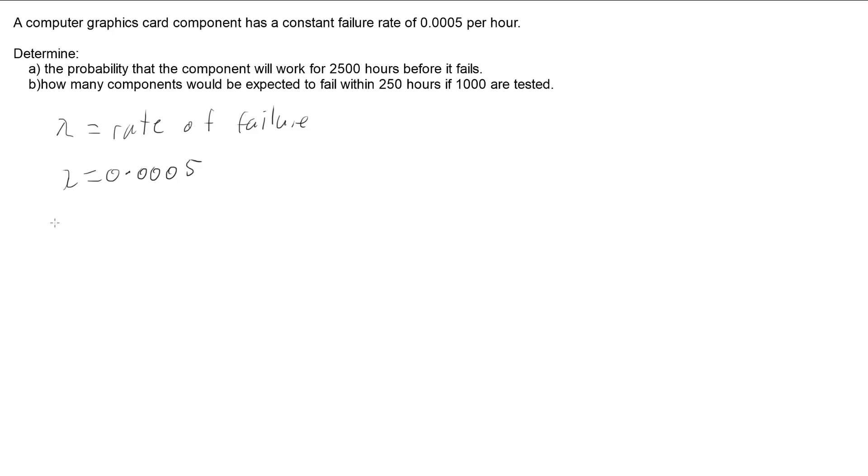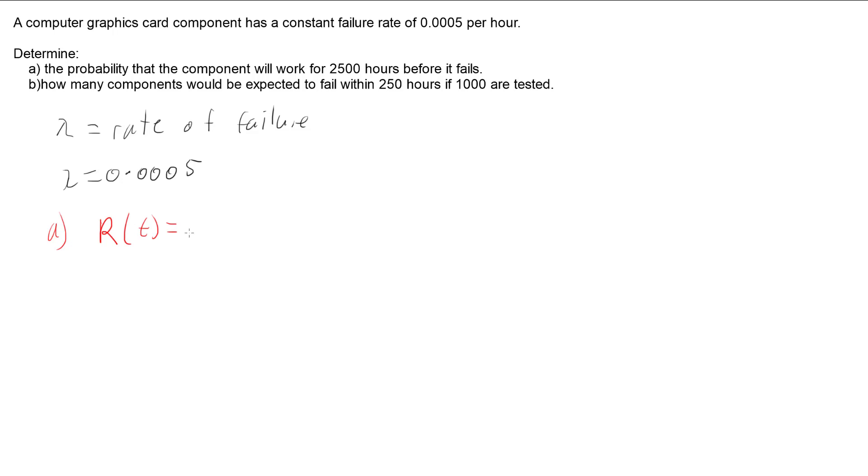If we look at part A, which is the probability that the component will work for two and a half thousand hours before it fails, that's reliability. We have a reliability function which states that the reliability of a function following an exponential distribution is e to the negative lambda t.